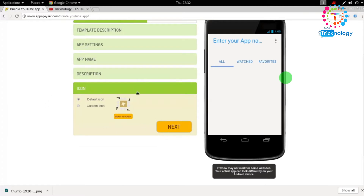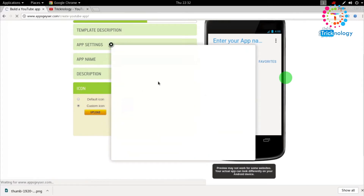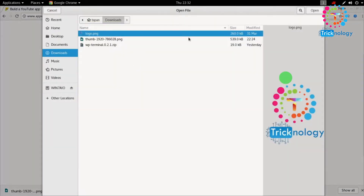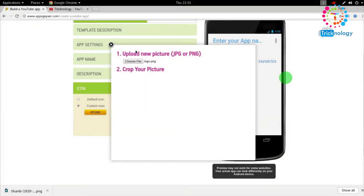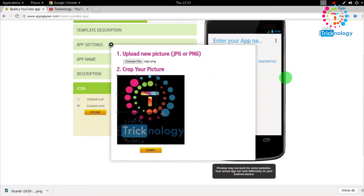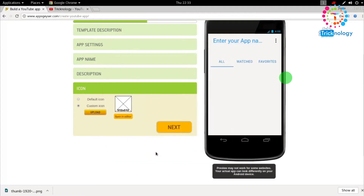On this page you have to choose your icon. If you already have an icon, click on 'Custom Icons,' then click the 'Upload' button, and click 'Choose File' to select your logo. I already have a logo for my channel, so I'll select that. Then you need to select the area of the logo you want to use — I'll select this area — and after that click the 'Submit' button, then click 'Next.'